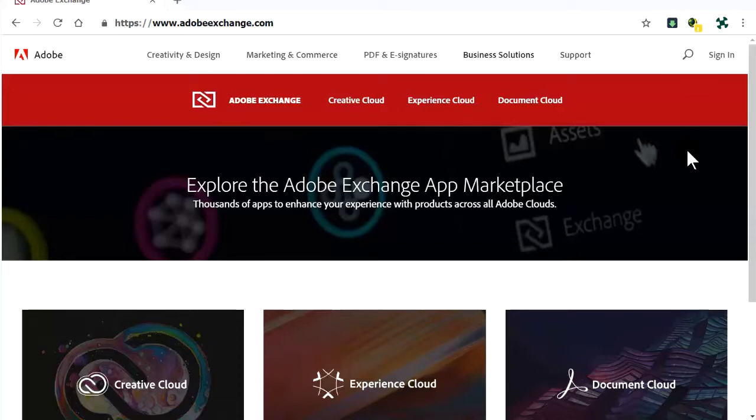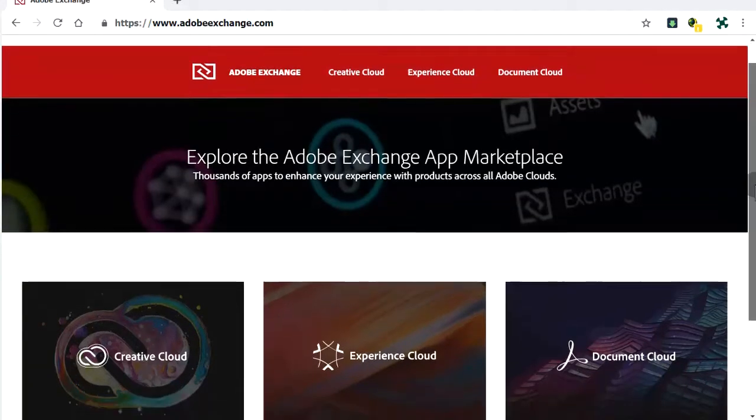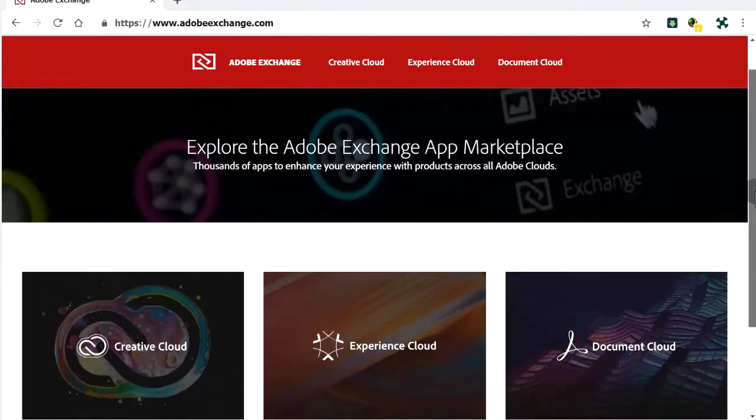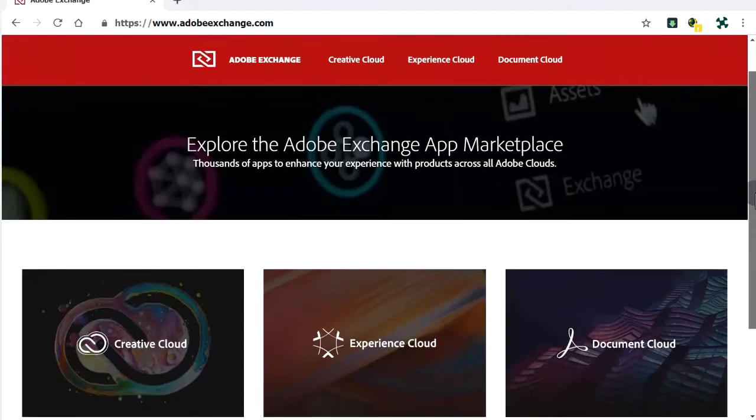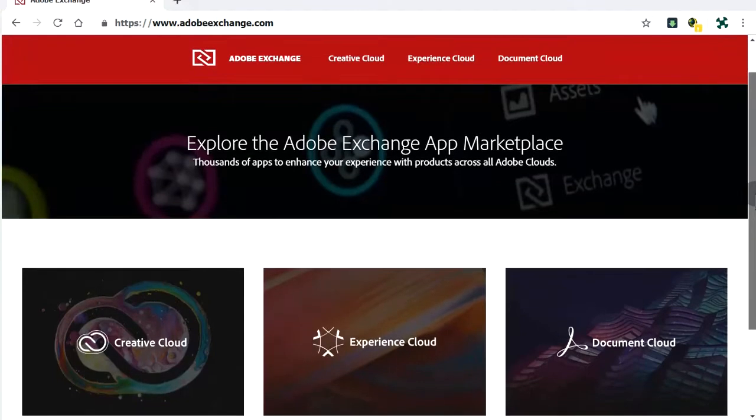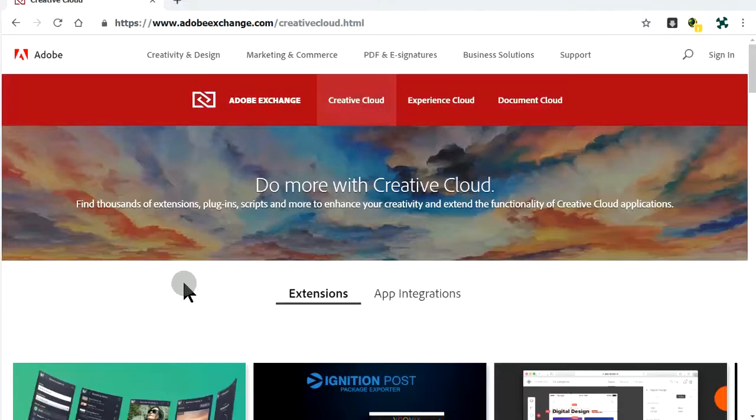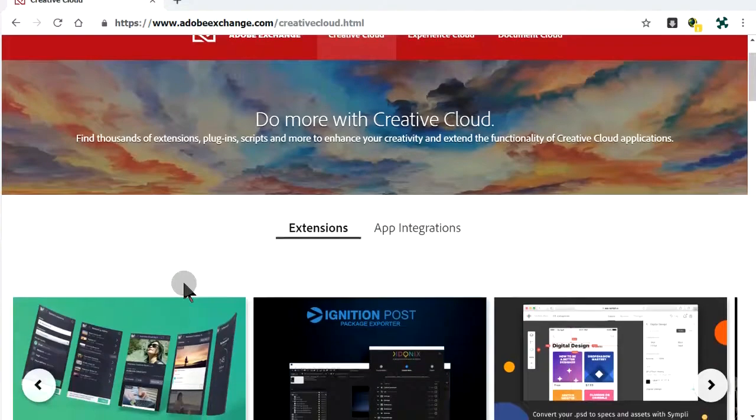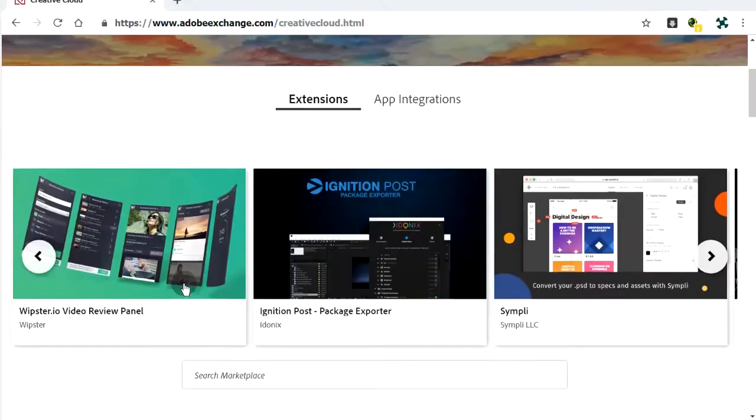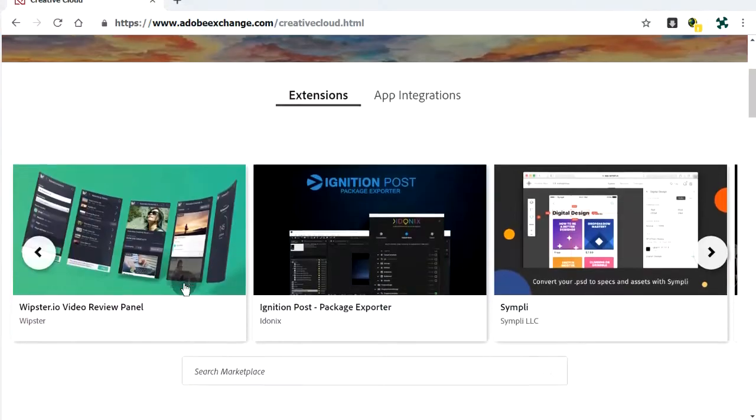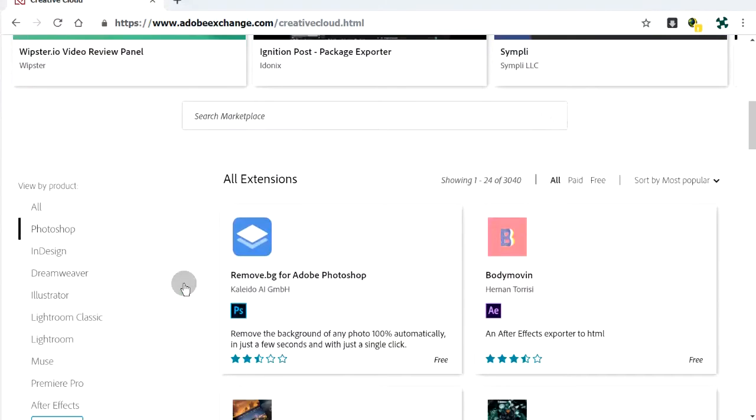AdobeExchange.com is the official Adobe App Store for extensions and assets. We want to sell our first extension in the Creative Cloud section. Listed here are extensions made by end-user developers like us.